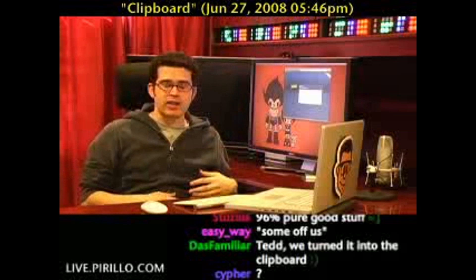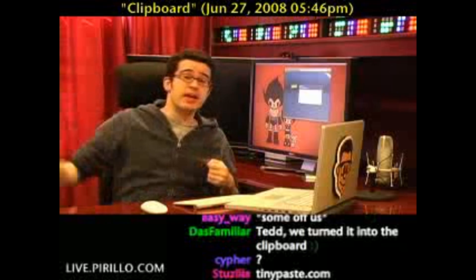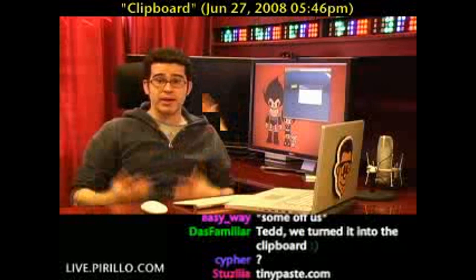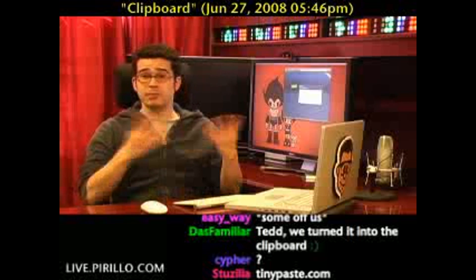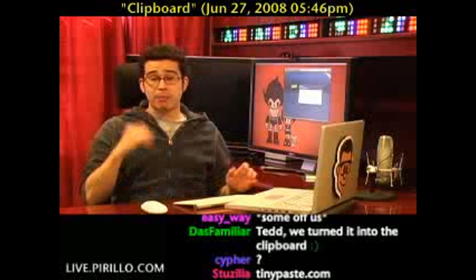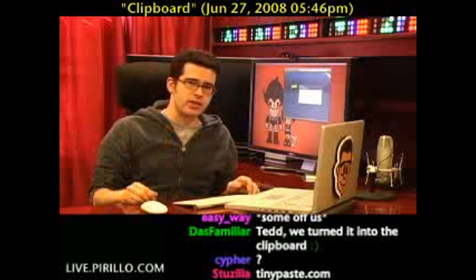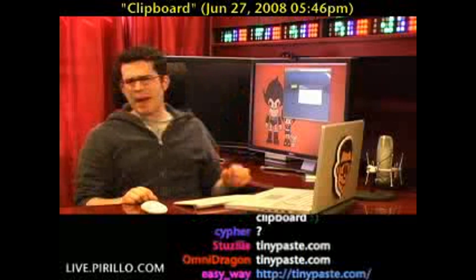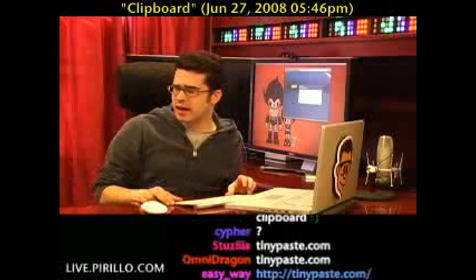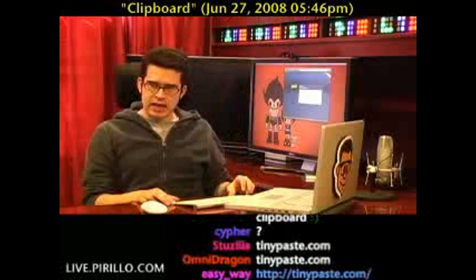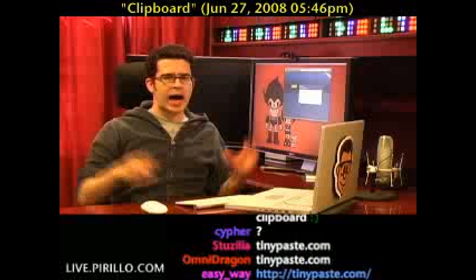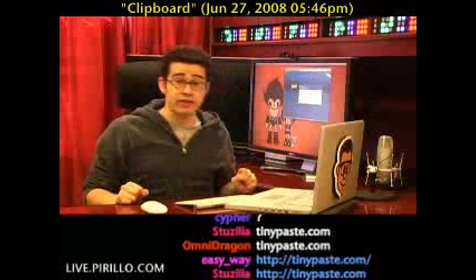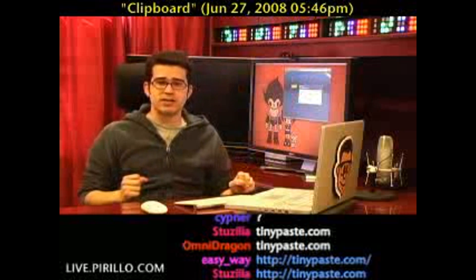It just sits there and you can either cut or copy items to it, and then you would paste items from it throughout your operating system. There are clipboard management tools no matter what operating system you happen to use — we've done videos and content on that before. But tinypaste.com is a way for you to copy and paste an extended amount of text very easily to somebody else.